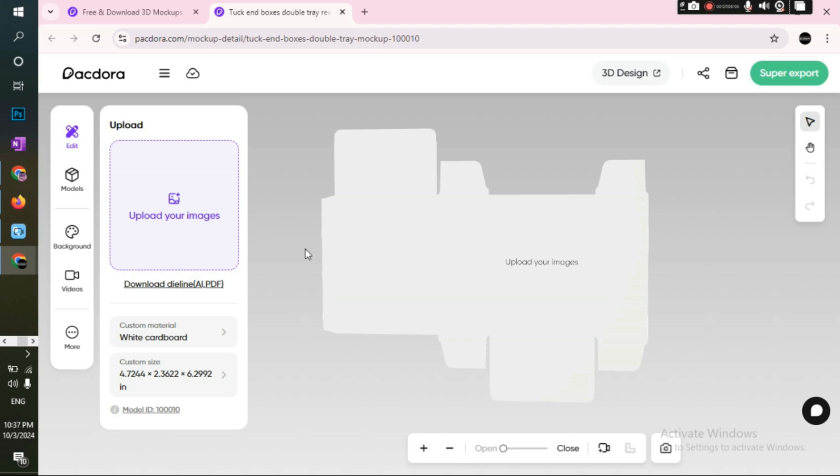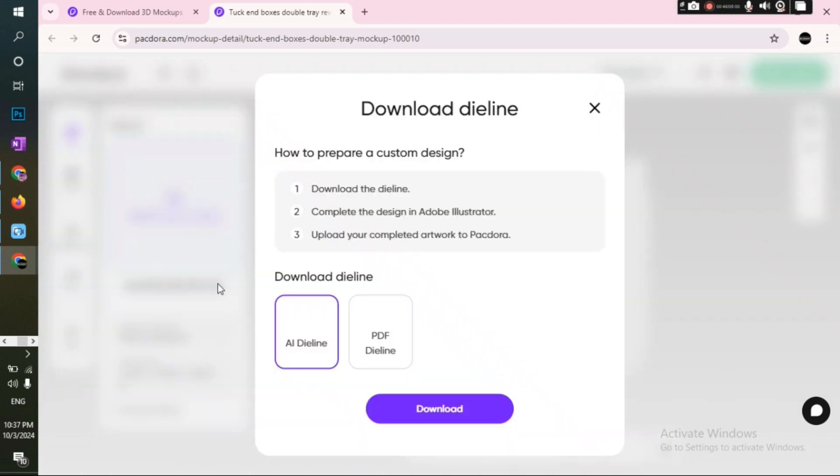So here on the left, you upload your design, and beneath, you can edit the dimensions of the box as you like. Now, most importantly, we click on Download Dialines. So here's how it goes.